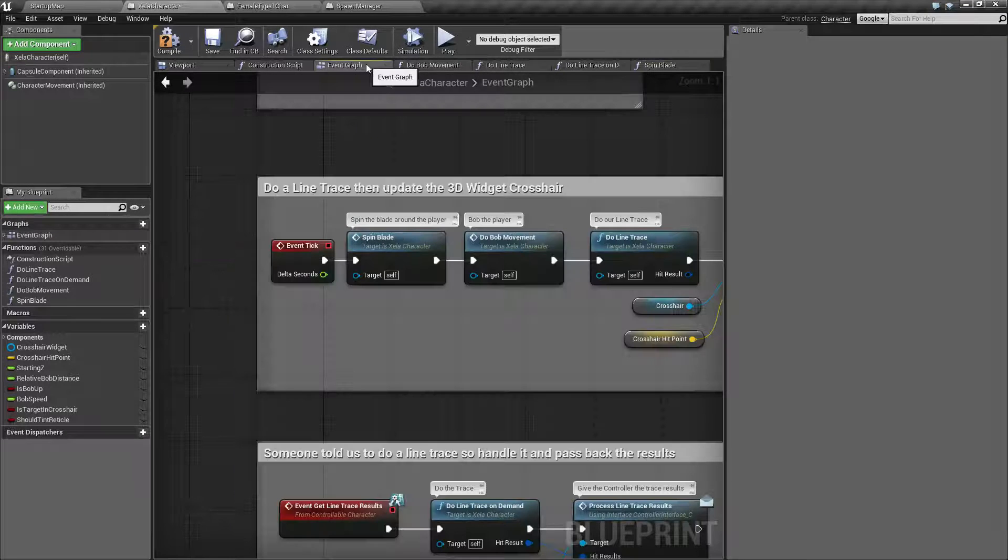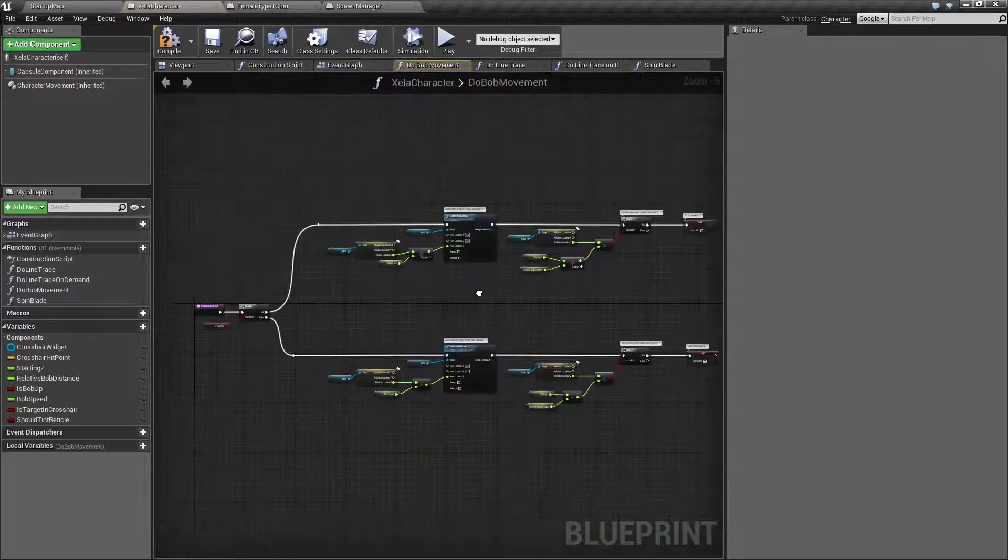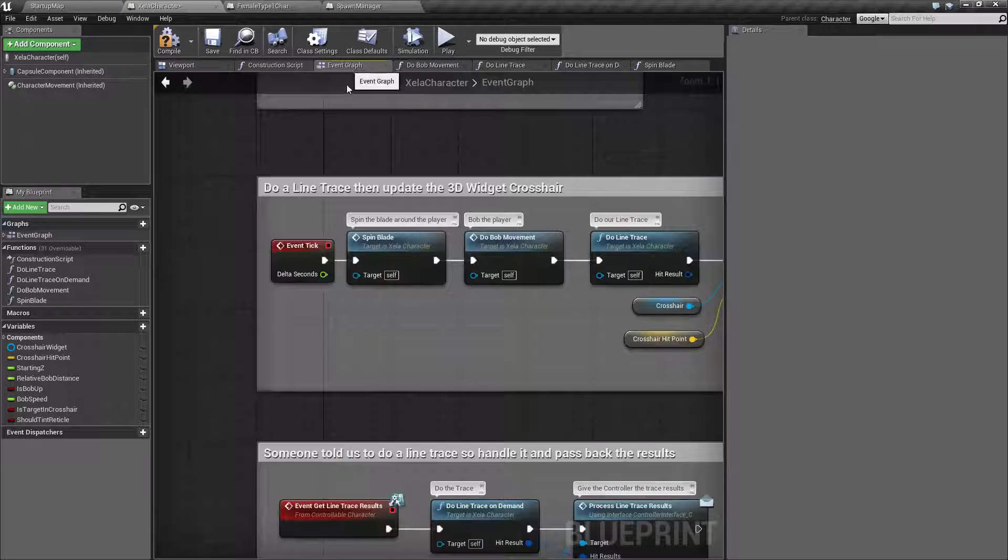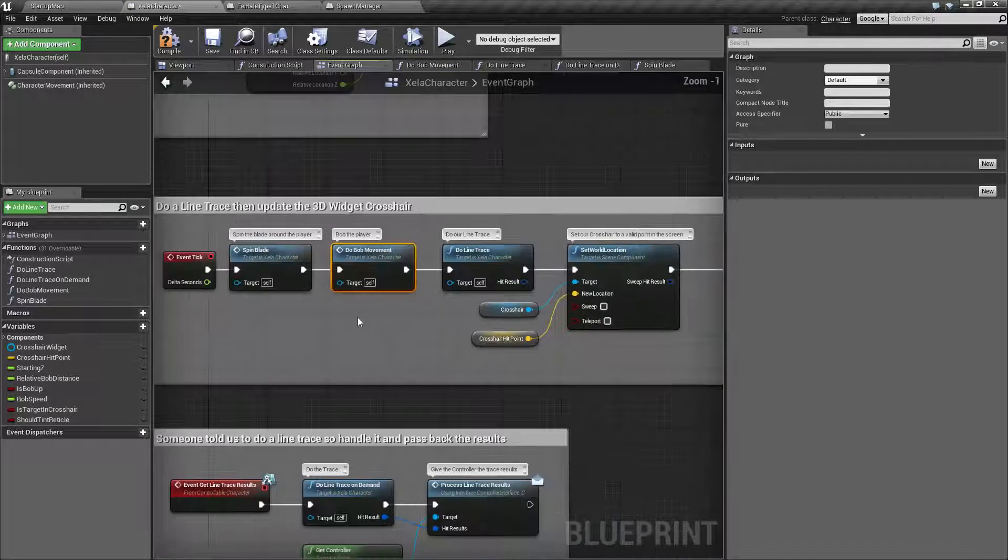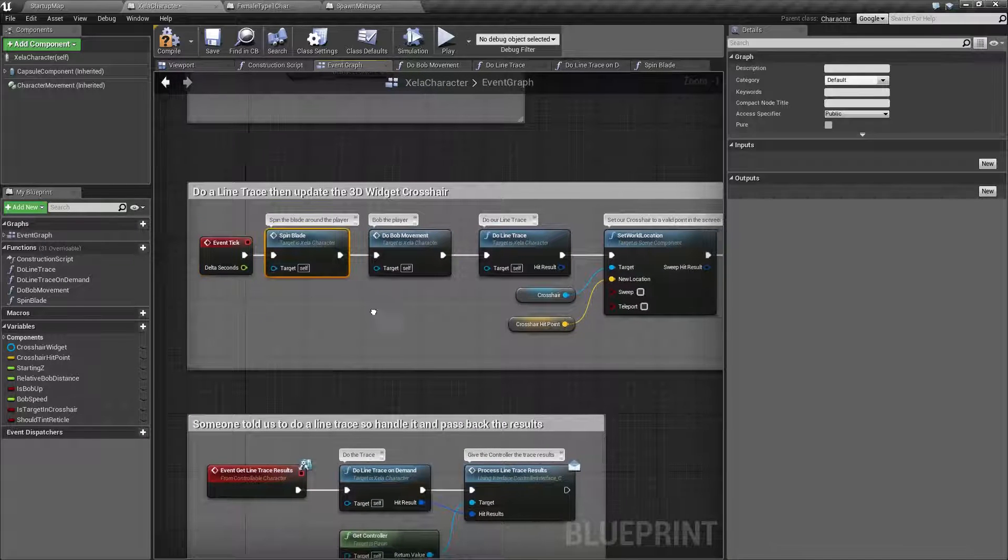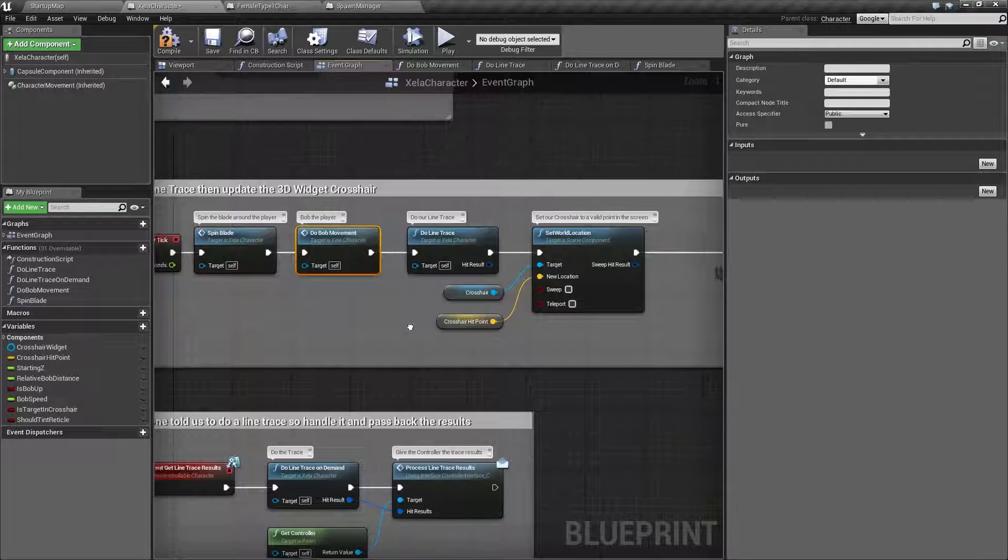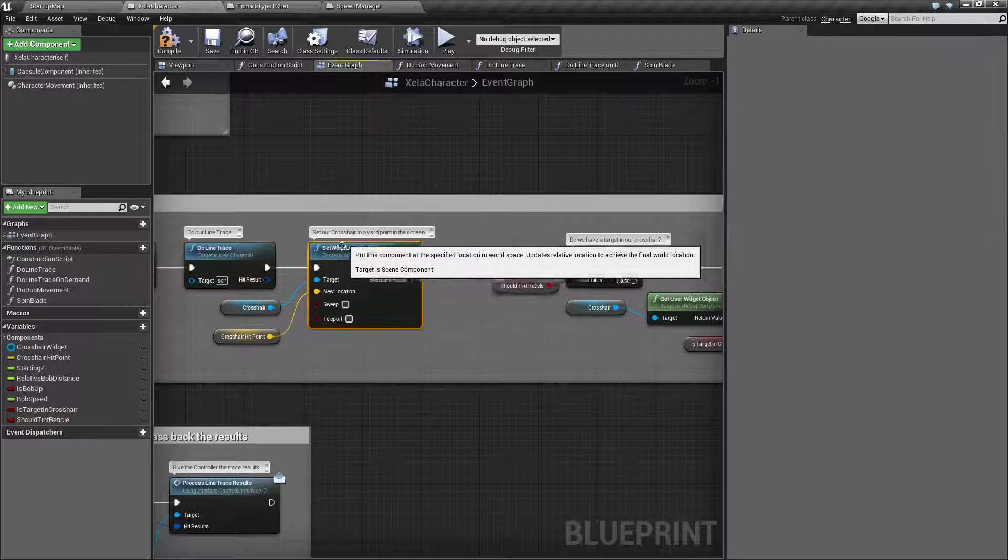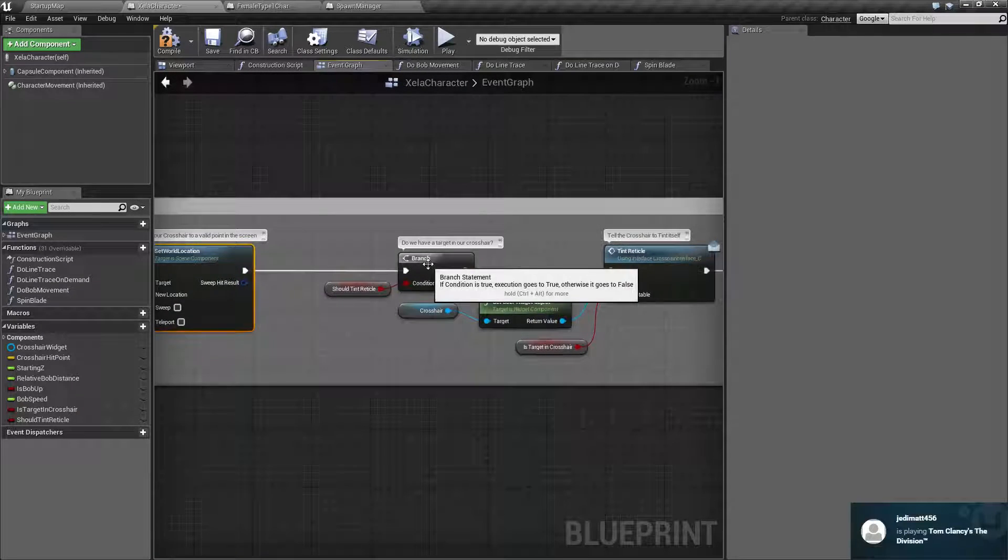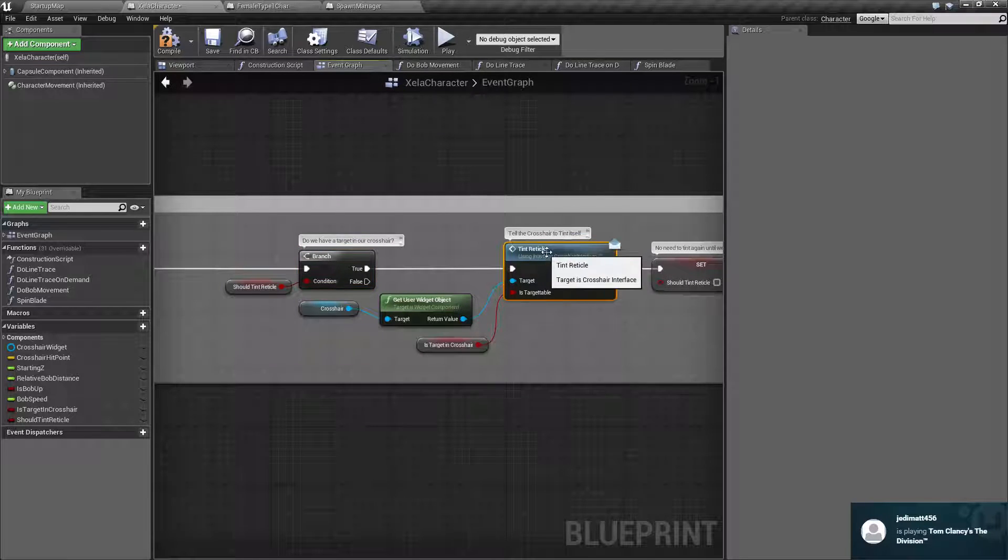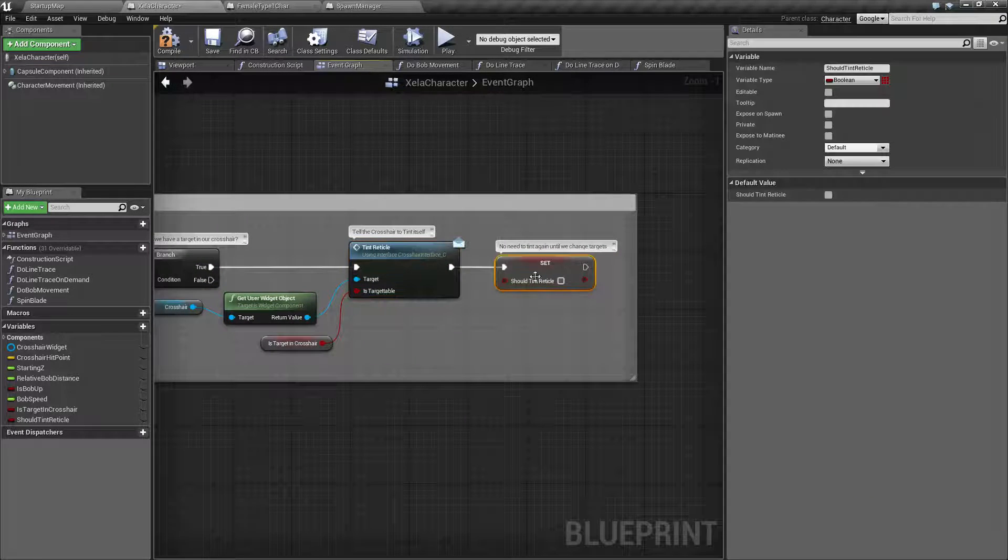Same thing with the one next to it. You'll notice bob movement - this giant monstrosity right here - one little node. And we can actually read this easier. So every tick we're gonna spin our blade, we're gonna bob our player, we'll do a line trace, we're gonna set our crosshairs to a valid point, see if we have a target in our crosshair, tell the crosshair to tint itself.